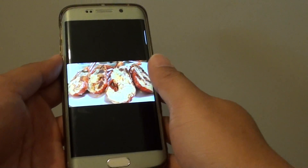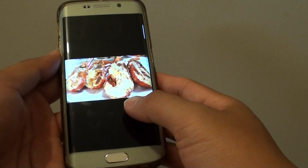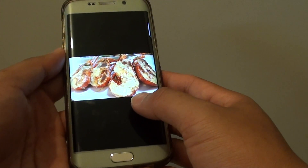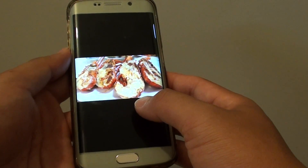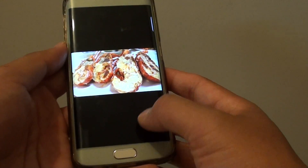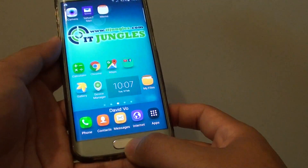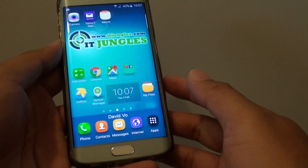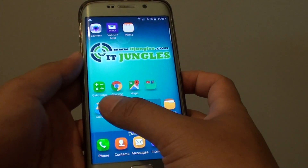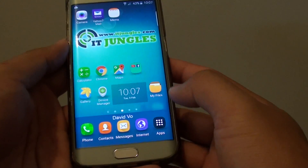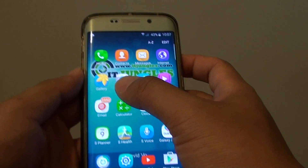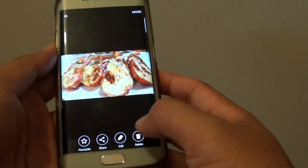How to share a photo from the gallery app by SMS text messages on the Samsung Galaxy S6 Edge. First press on the home key to take you back to your home screen, and then tap on the gallery app from your home screen, or you can go into apps and launch the gallery app.